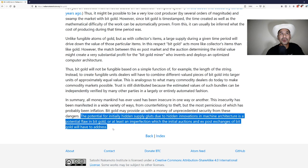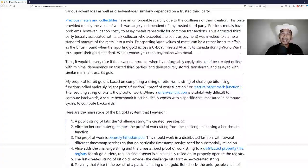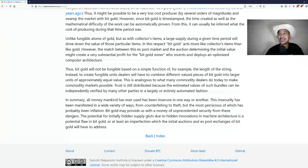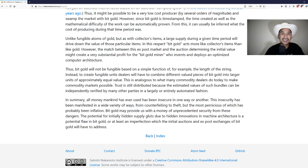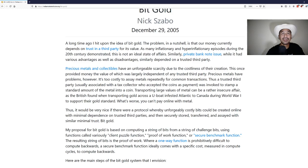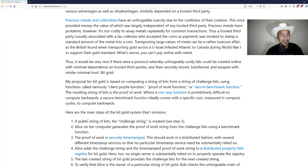So that is bit gold and it's surprisingly very very close to what Bitcoin is. The main thing missing is the difficulty adjustment and having a fixed supply and things like that. Those are not in this paper, but a lot of the other stuff, having a ledger, proof of work, using computer power to compute proof of work and so on, it's all in there.